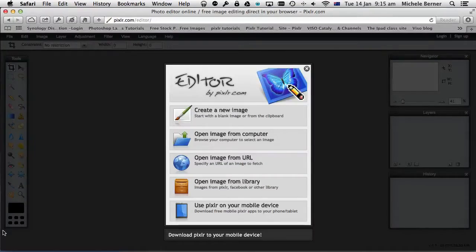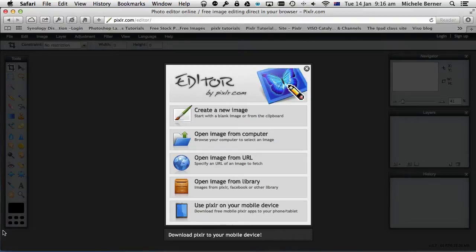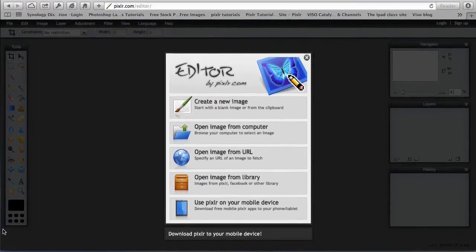Welcome to another Pixlr tutorial. This tutorial accompanies Lesson 17 of my Pixlr tutorial series, and in this tutorial I'm going to retouch a portrait.